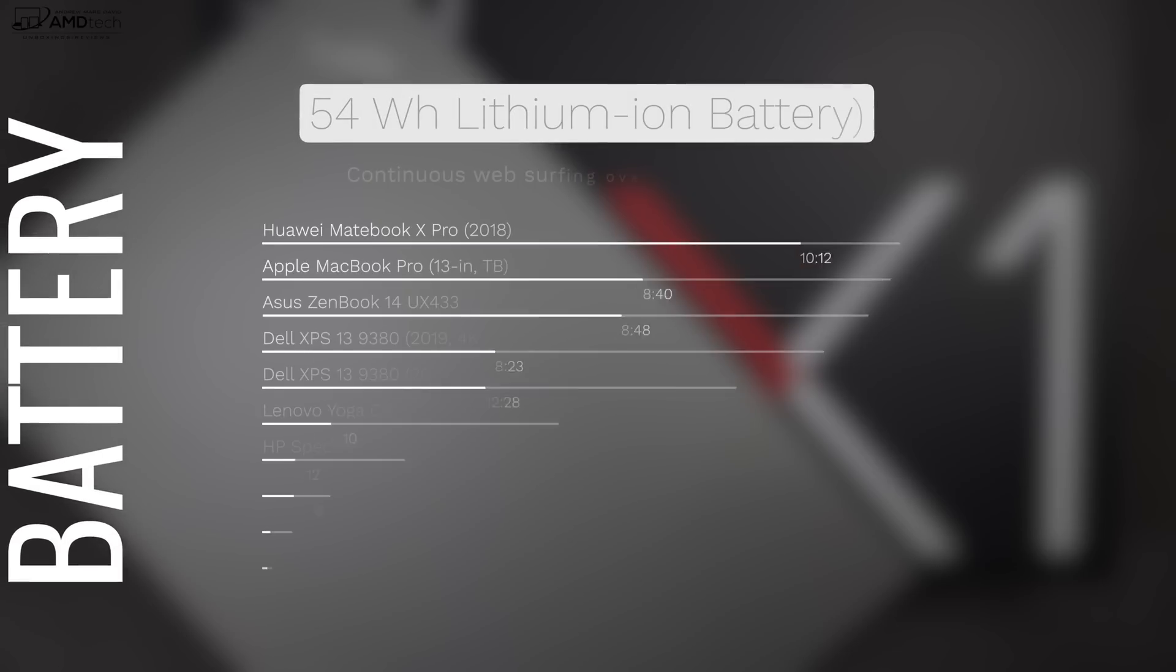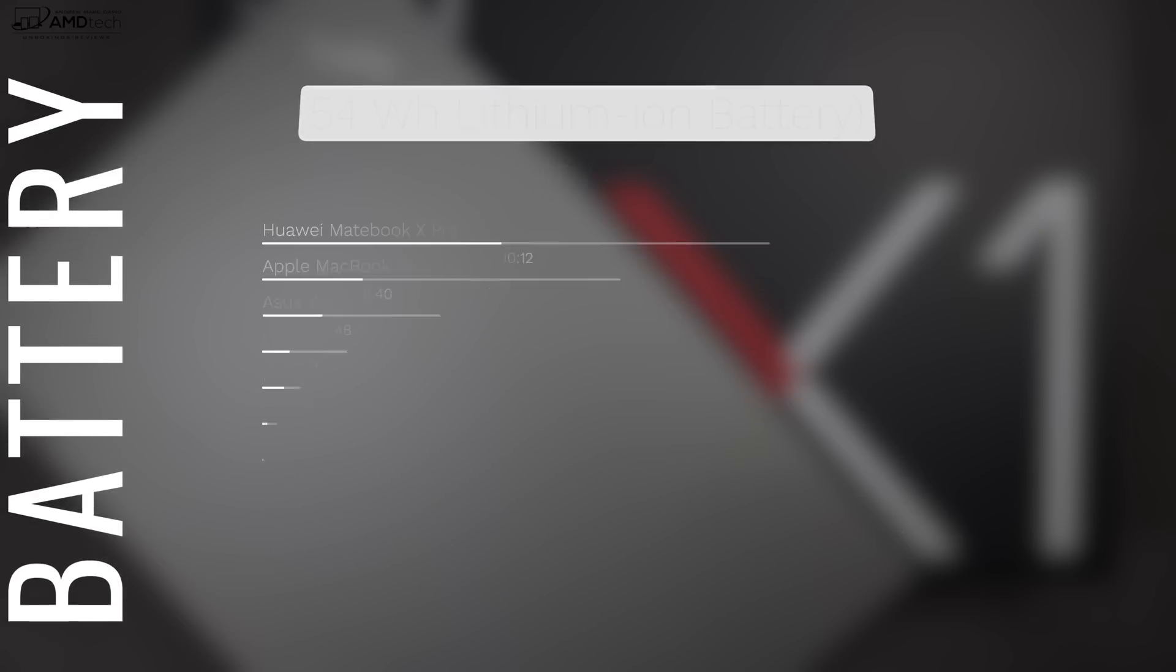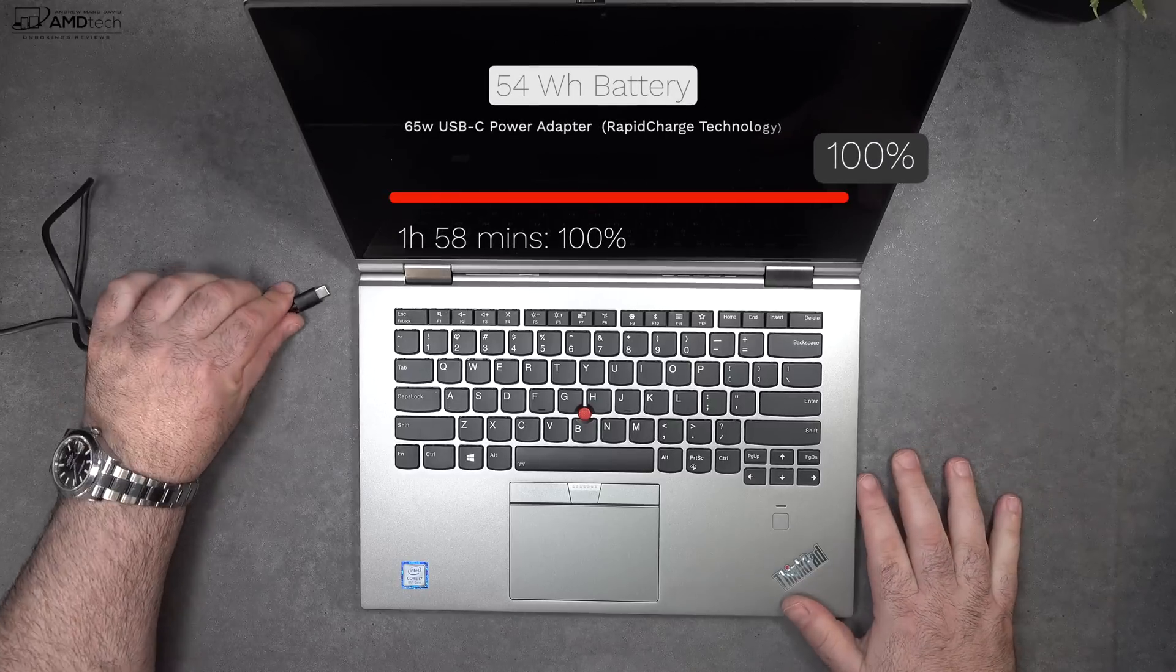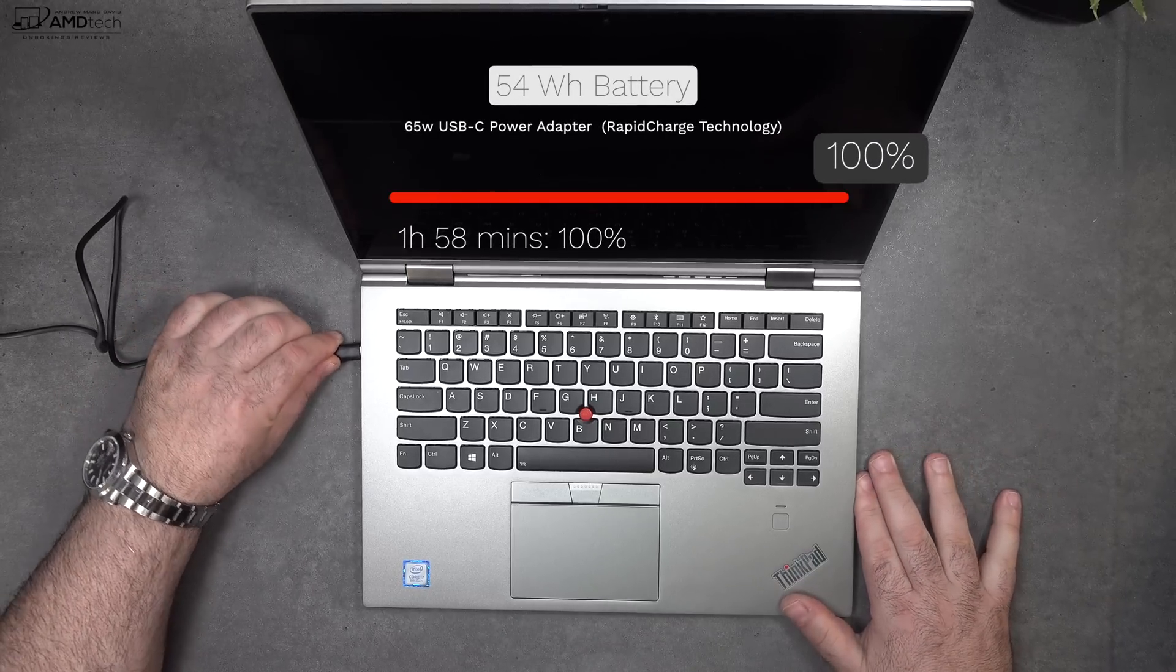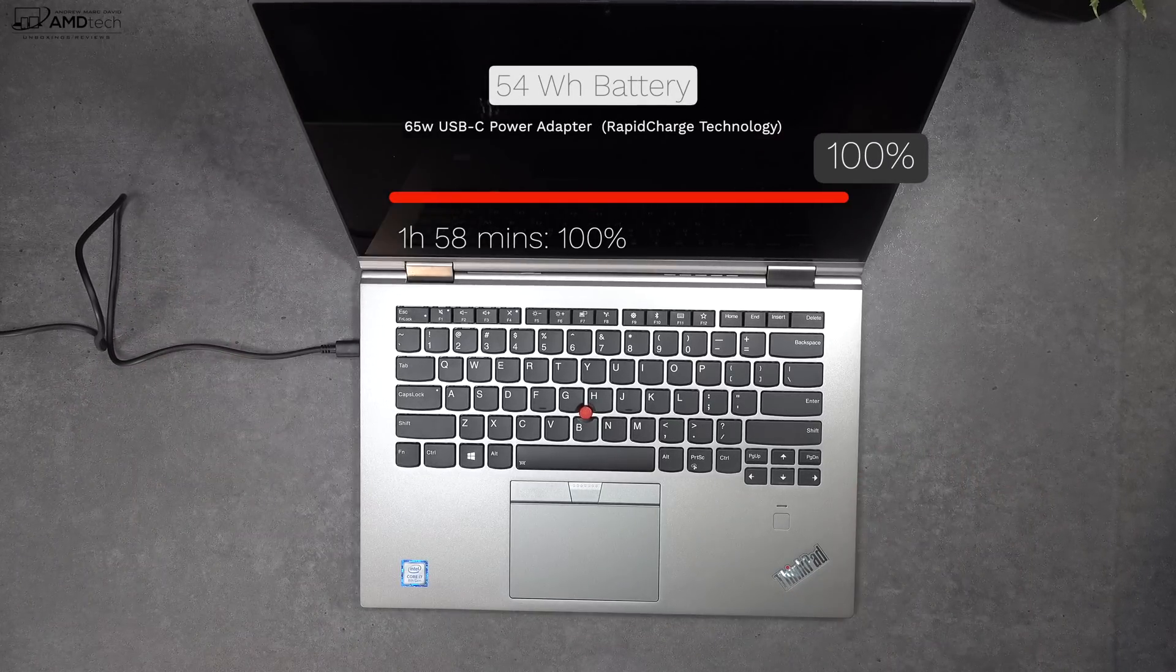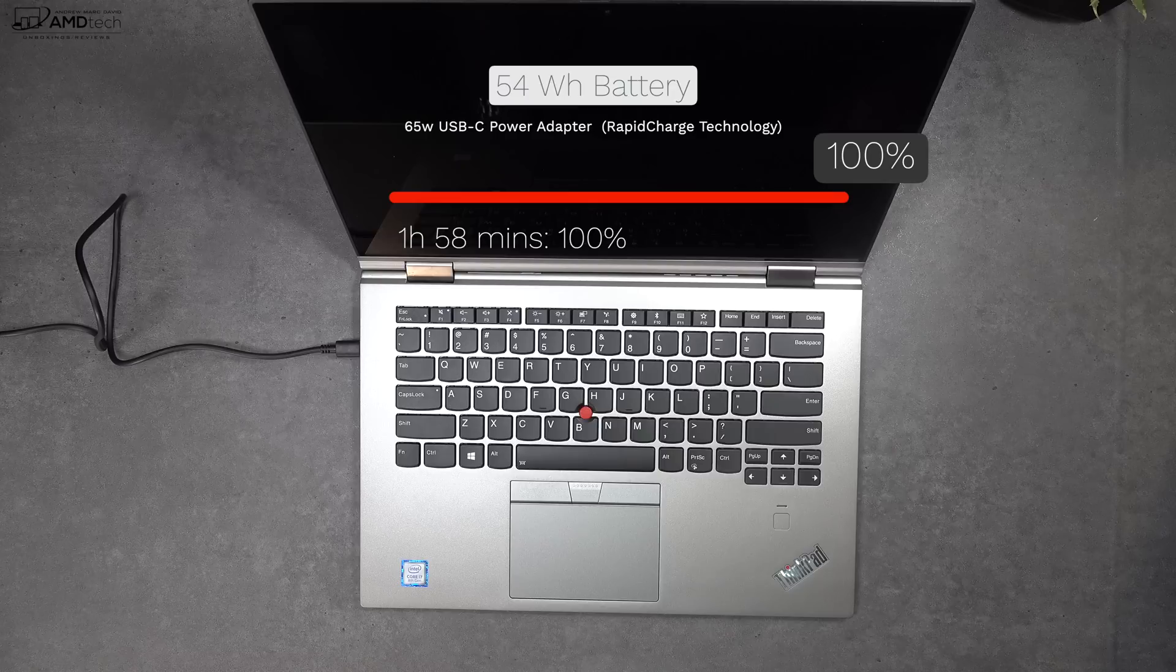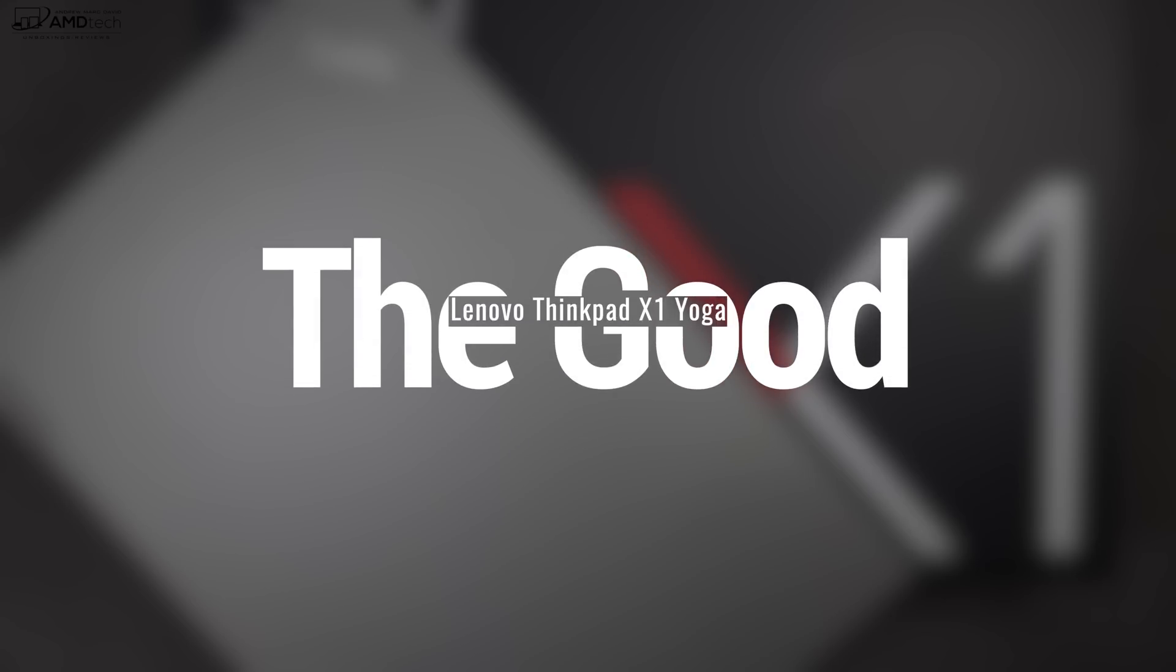When it comes to battery life, the X1 Yoga did pretty well. If you look at the numbers here, eight hours and 42 minutes on the continuous web surfing test over Wi-Fi at 115 nits. It was outlasted by the Dell XPS 13, which did very well at almost 12 and a half hours. But at eight hours and 42 minutes, you're looking at pretty much all-day battery life. If you do need to plug in, they do supply you with a 65-watt power adapter that uses rapid charge technology. Will give you a full charge in a little bit less than two hours, which is pretty good.